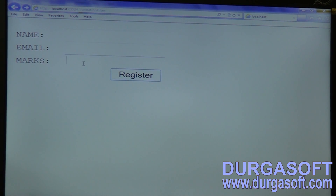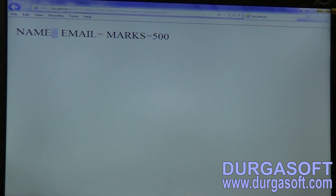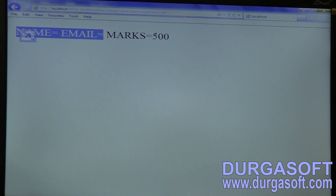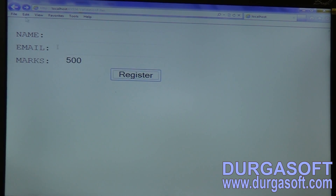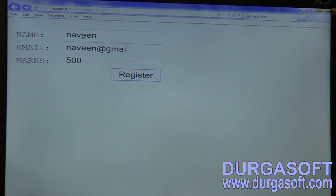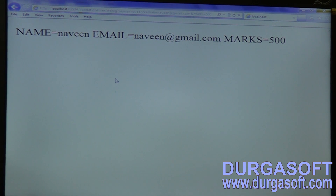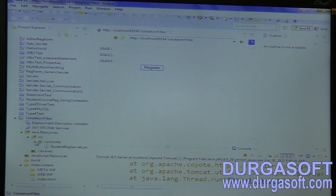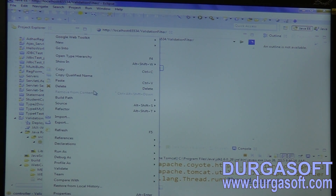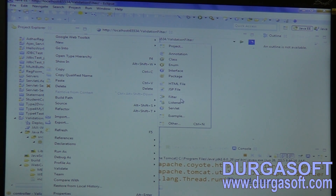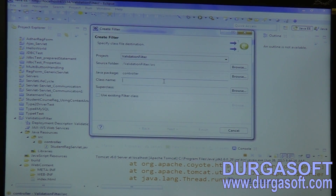So you need to enter marks compulsorily — marks is mandatory. Without marks, if you submit, there is a chance to get an exception. Name is empty, email is empty, but marks is 500 — is this kind of output recommended? No. So you must need to enter all the parameters. But are you doing any validations on client side? We are not. So then server side validations you need to write. For doing that, on your controller part you can write one filter here — a Validation Filter.